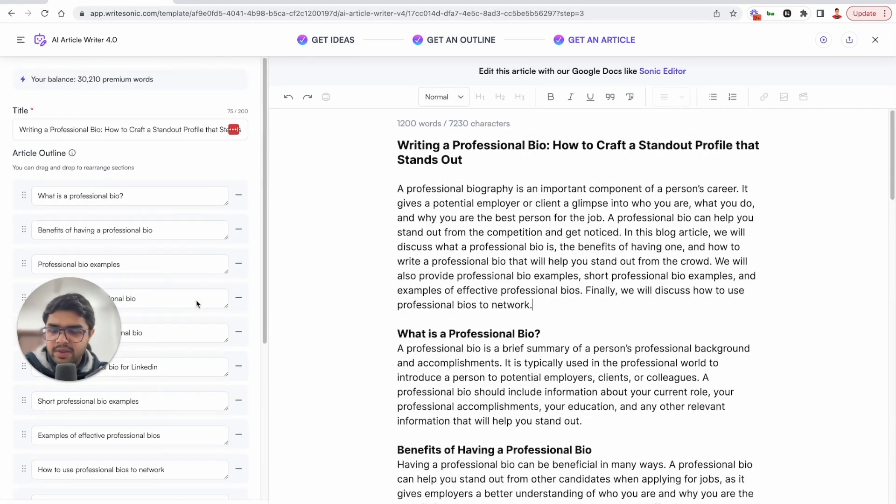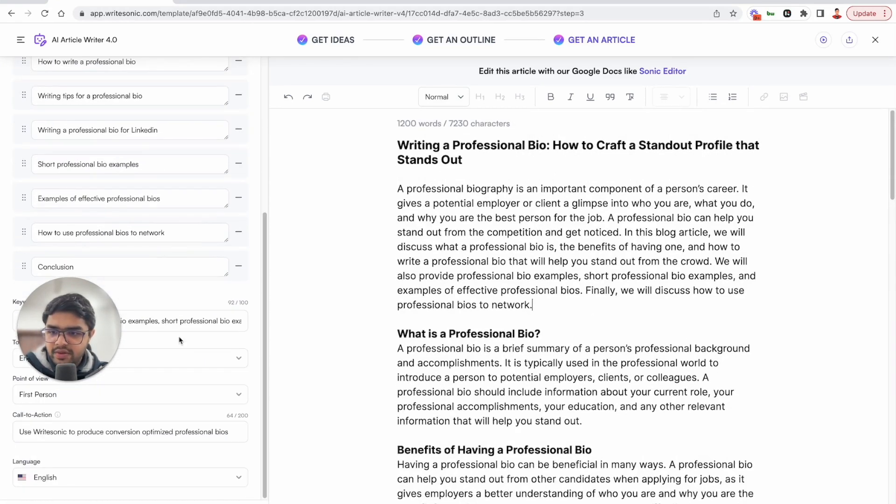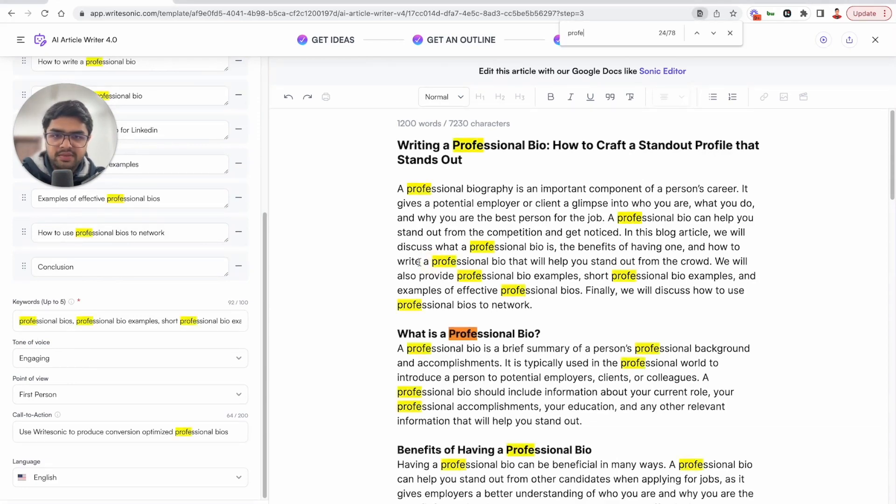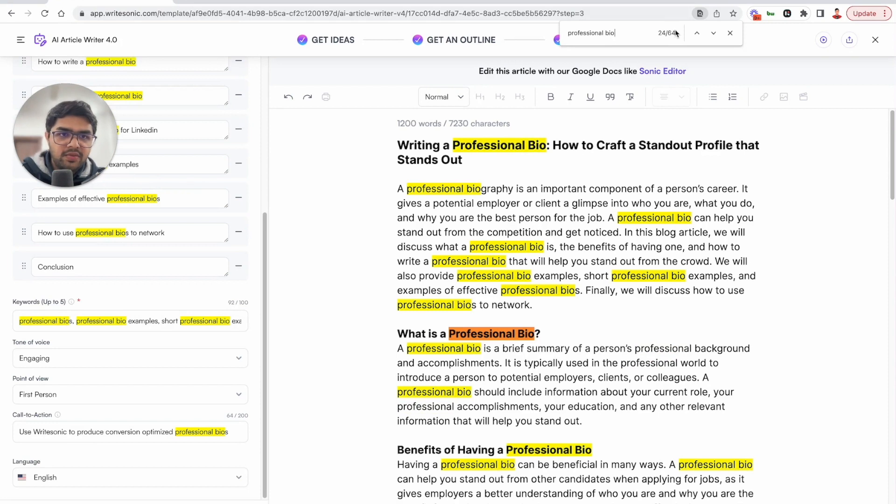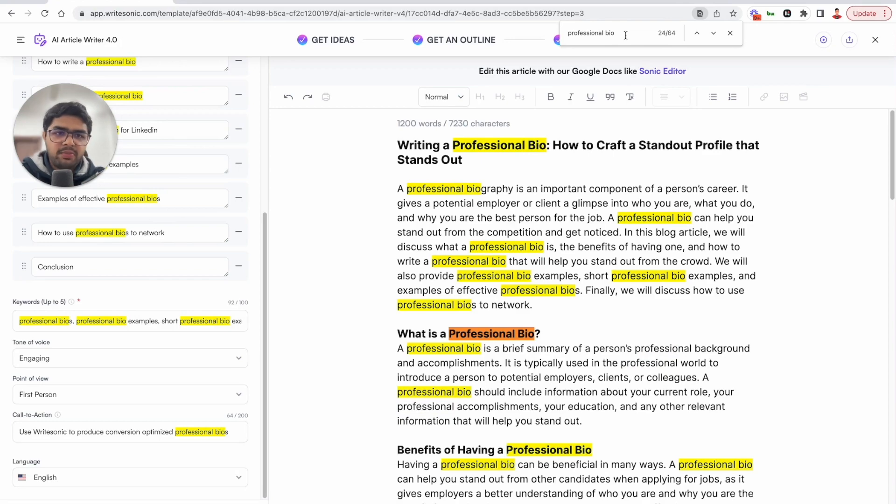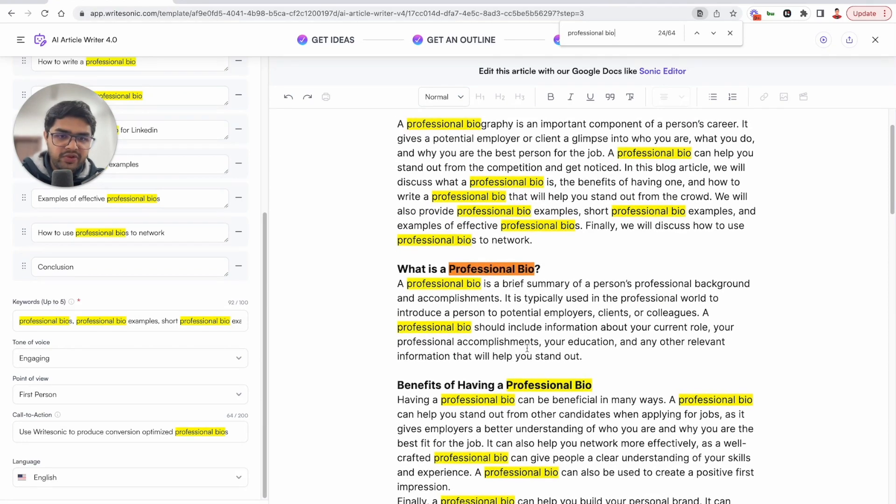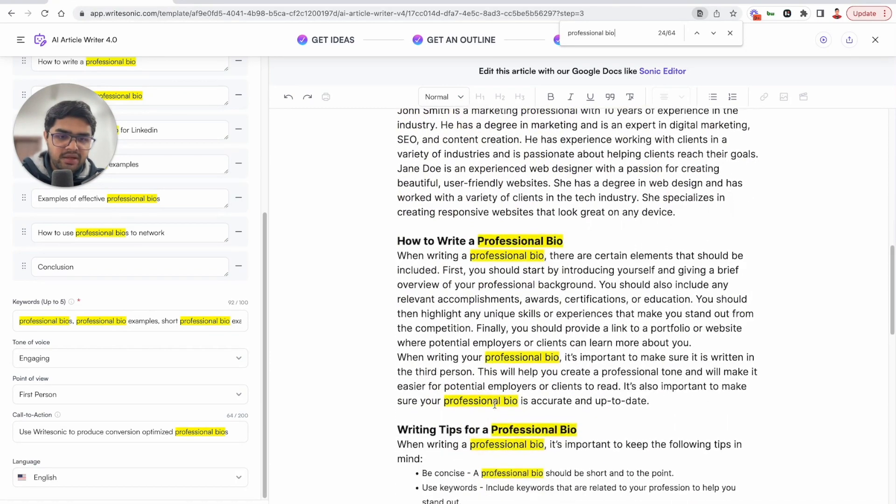Now let's just check a couple of things. So our primary keyword was professional bios. Let's see how many times that has been mentioned. So almost 64 times. Let's ignore some of these numbers over here. So approximately like 50 times it has mentioned the word professional bio in here.